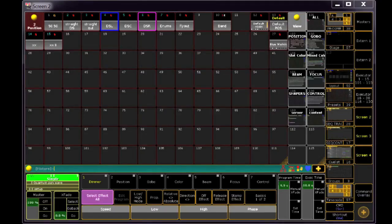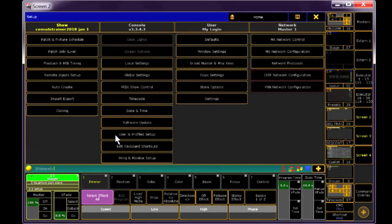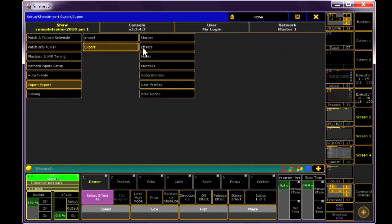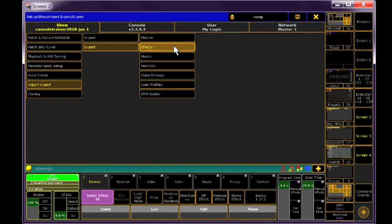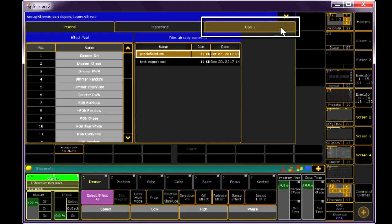We'll go back to our Import-Export options by clicking Setup, and then Import-Export. Click Export, and select Effects. In this new window, first make sure to select your thumb drive so that we can export to the right place.